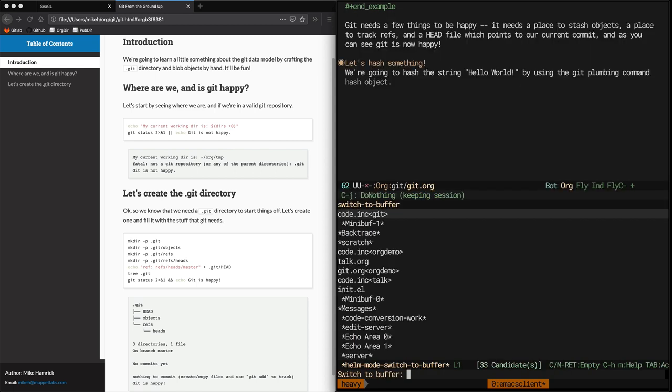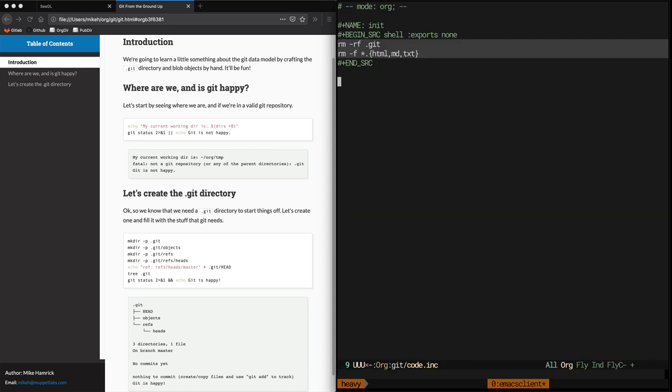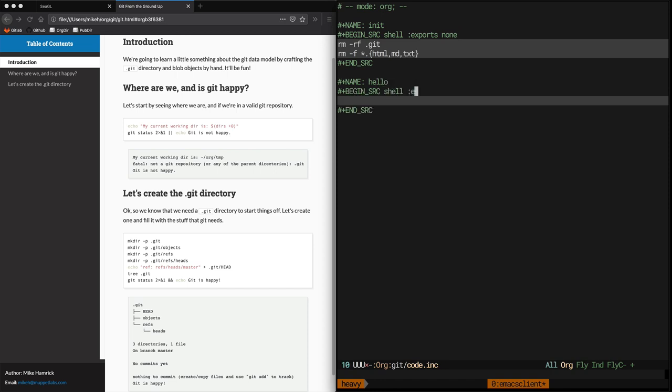Now we're back in the code.inc file where we're going to keep all the little utility functions that we use throughout the document. We're going to name this function hello and its job is to just output whatever string we're using for our hash example.